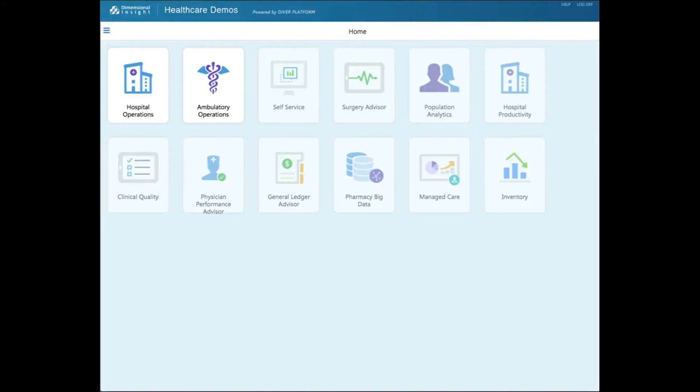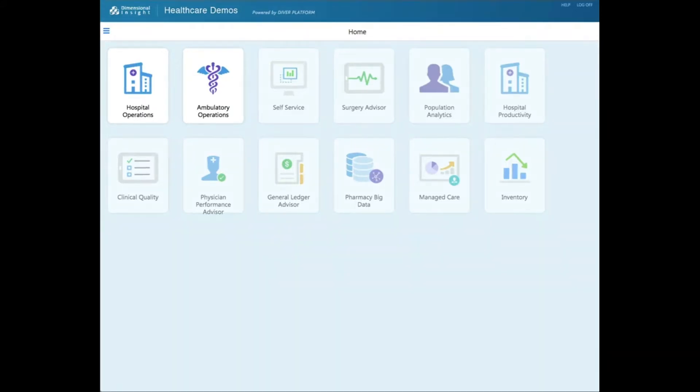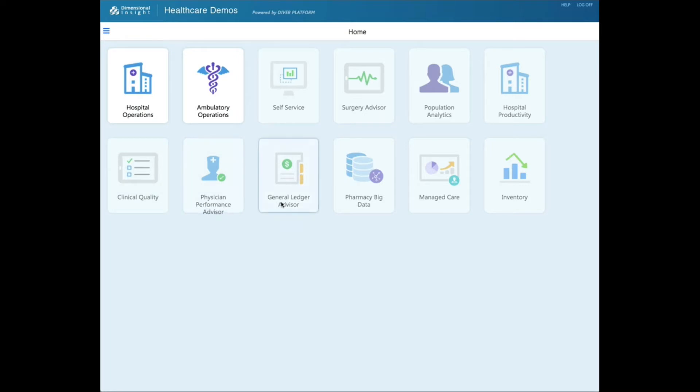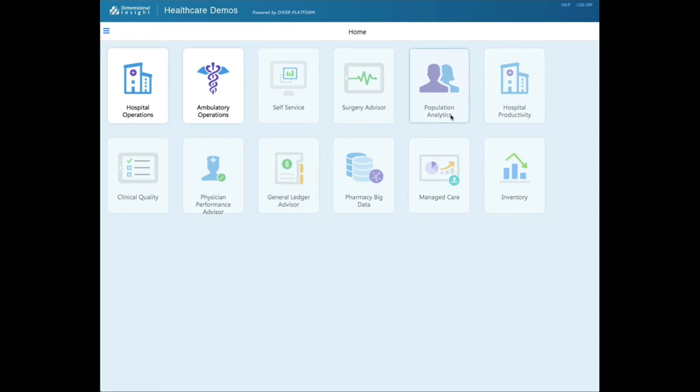You will notice that only two applications are active on this demo, Hospital and Ambulatory Operations. We do offer other healthcare applications, which you can see here are the ones that are grayed out. If you would be interested in learning about them, we can set up a demo with one of our healthcare specialists.